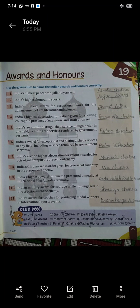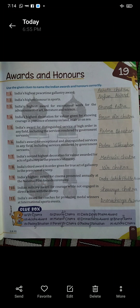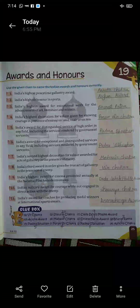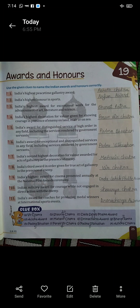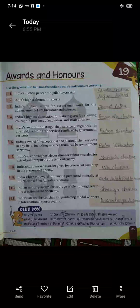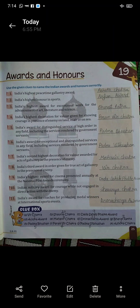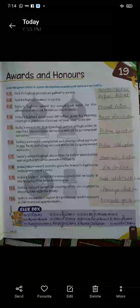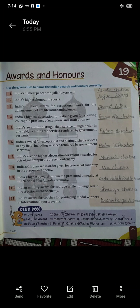Ten: Indian military award for courage while not engaged in direct action with the enemy — Shaurya Chakra. Eleven: India's award for coaches for producing medal winners at international sports events. India ka award coaches ke liye jo medal winners produce karne ke liye diya jata hai — Dronacharya Award.